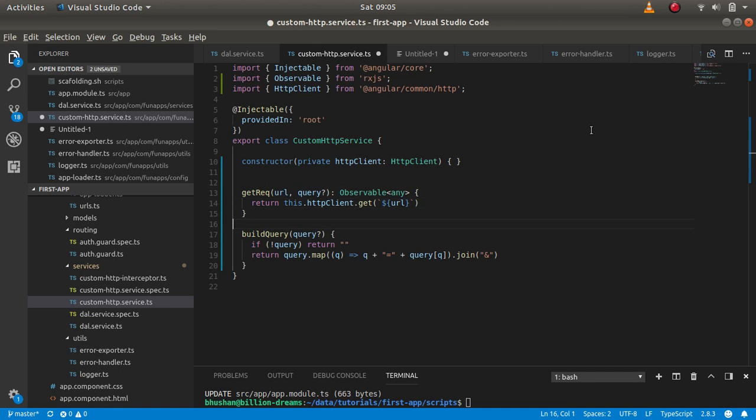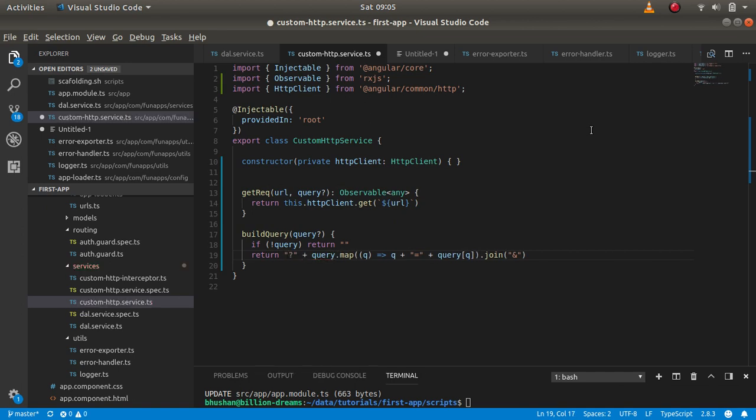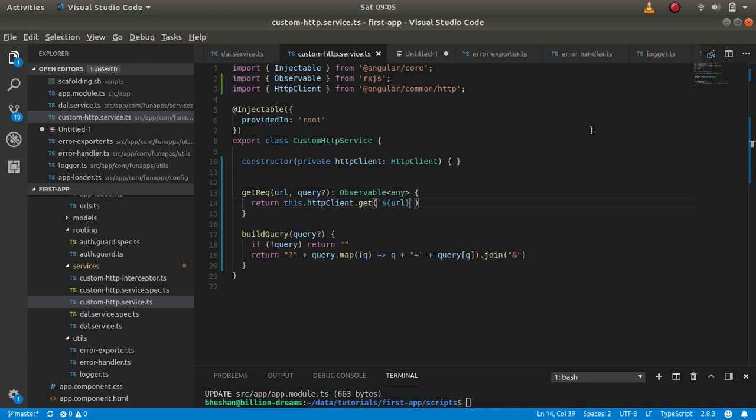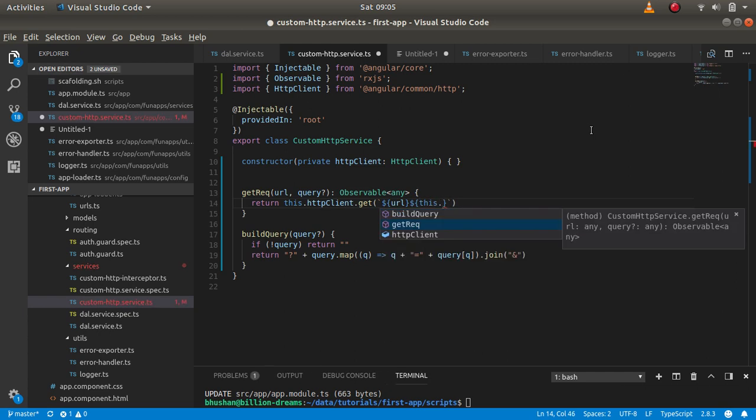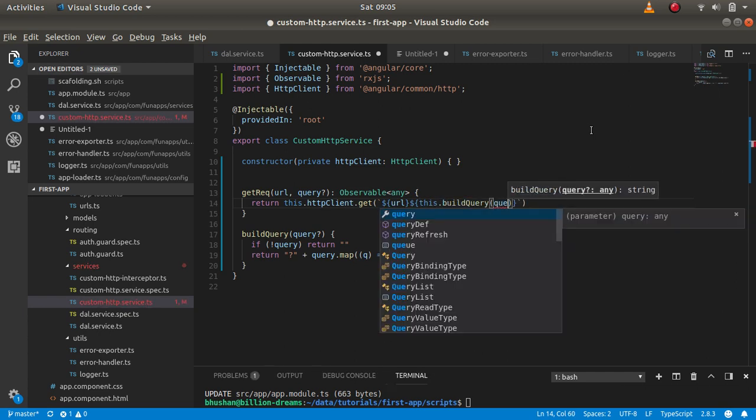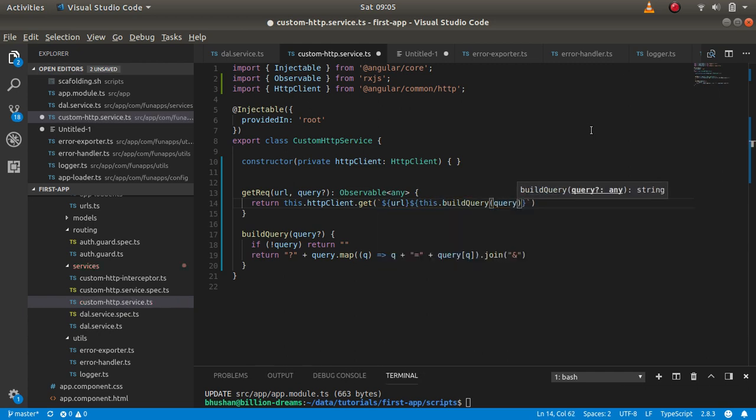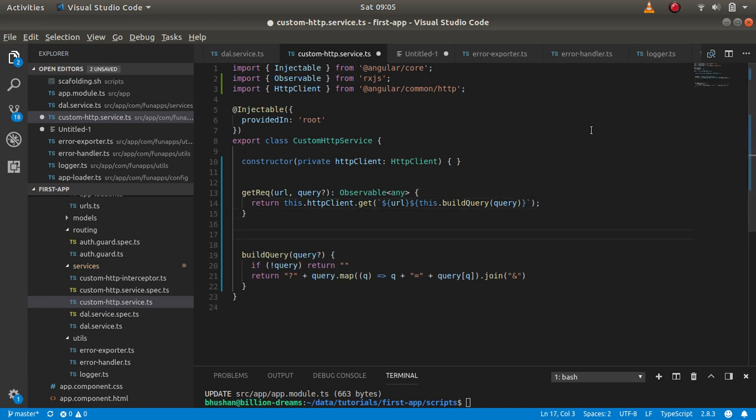And the build query function will be used here for returning the stringified result or stringified query to the user. Just before it, we need to add the question mark. Okay, so we're going to call this method here, this.buildQuery, and we will get this query here. In the same way, let's build the post request.